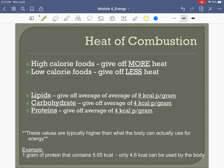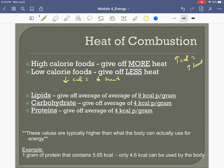The key points: if a food has a lot of calories it gives off more heat, and a low-calorie food gives off less heat. Different macronutrients give off different amounts of heat. Lipids give us the greatest energy yield — one gram of lipids yields nine kilocalories of energy.